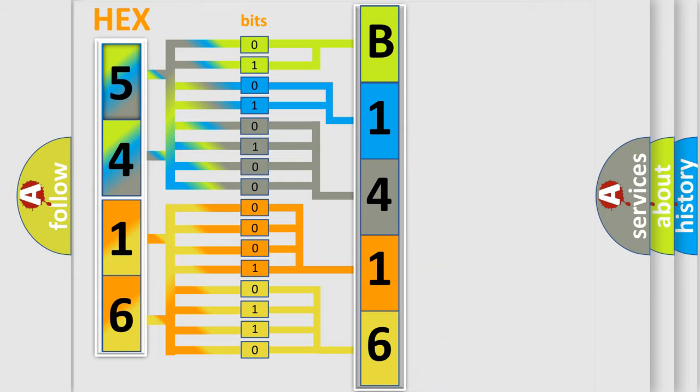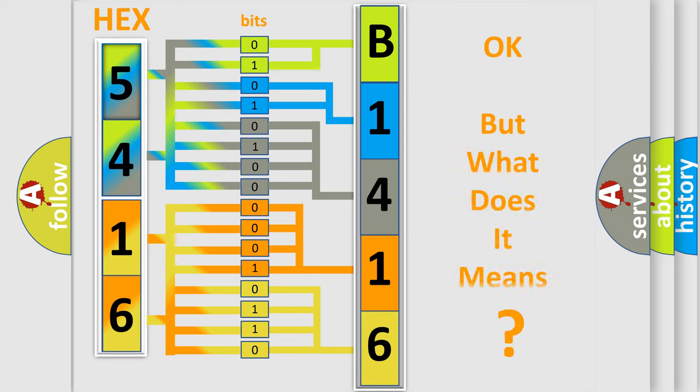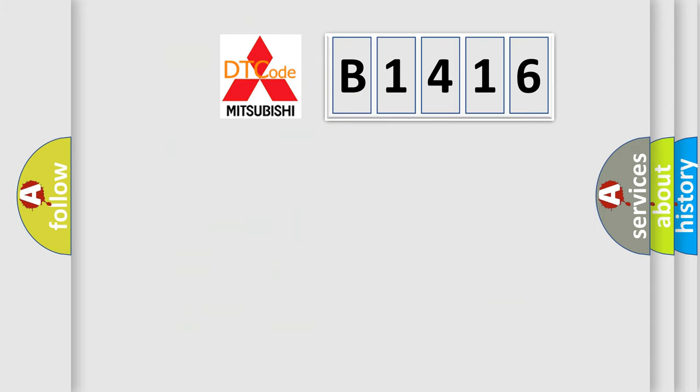We now know in what way the diagnostic tool translates the received information into a more comprehensible format. The number itself does not make sense to us if we cannot assign information about what it actually expresses.